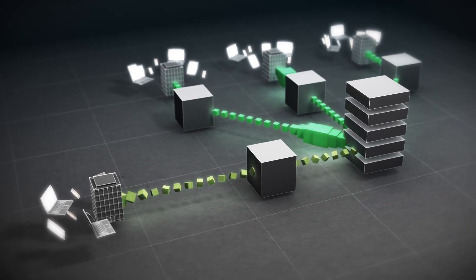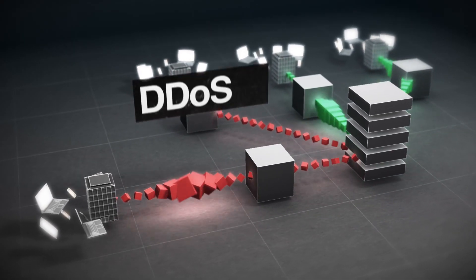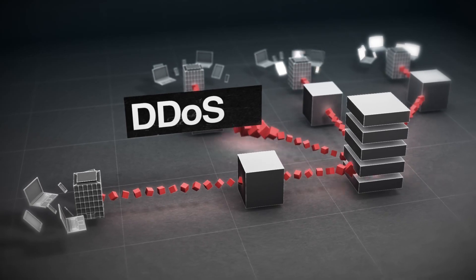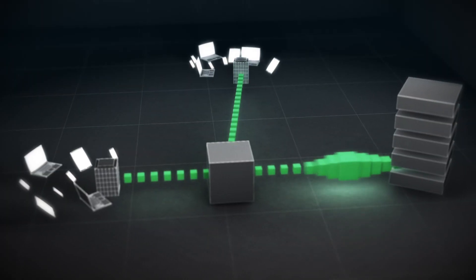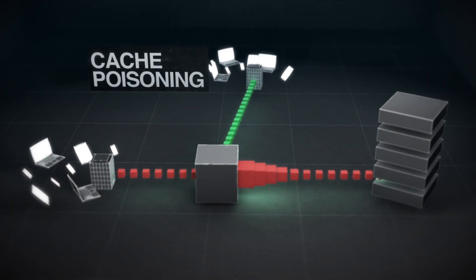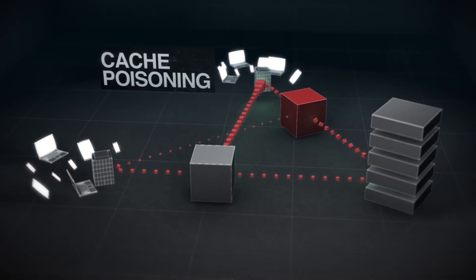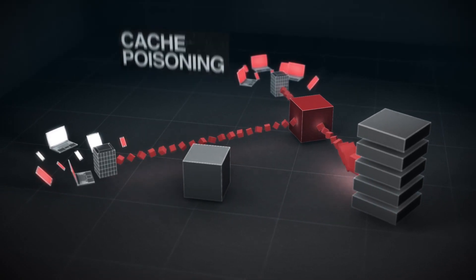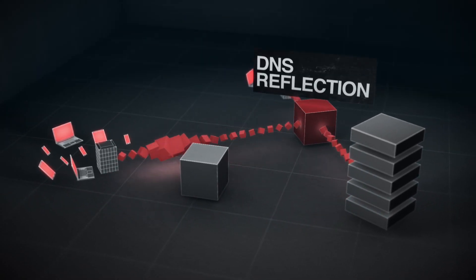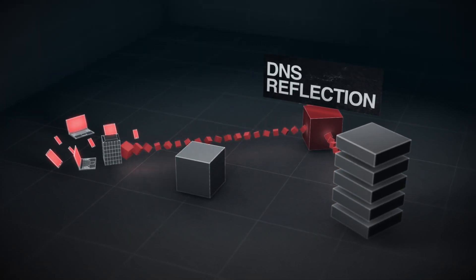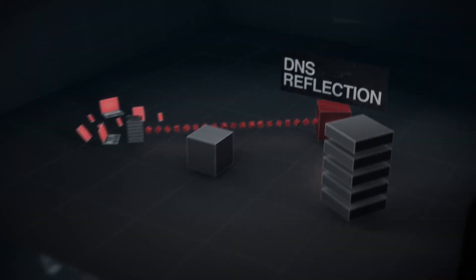When a DNS server is disrupted, users can't access websites and applications. A DNS server can also be hijacked to redirect visitors to an imposter site, and even become an unwitting accomplice in attacks that flood a victim with incoming traffic.